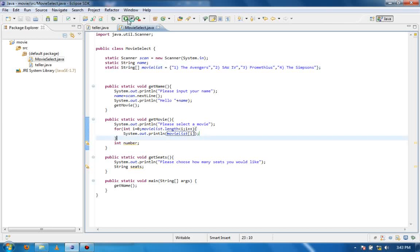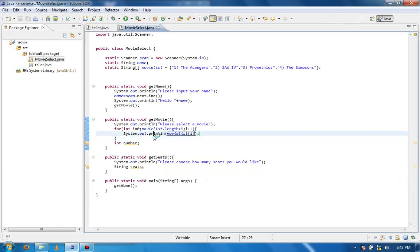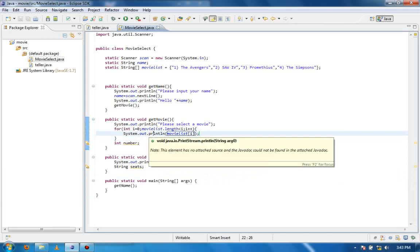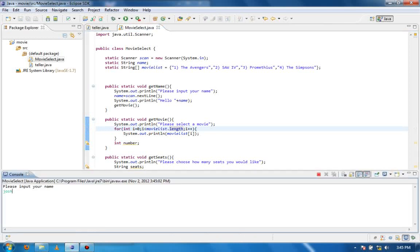I'm going to start the program and run it. Josh — please select a movie — and it's not printing out my movie list. I see the issue: I was meant to put movieList.length after i, so the condition should be i is less than movieList.length. Now if I run the program and type Josh, it prints out each item in the list correctly.